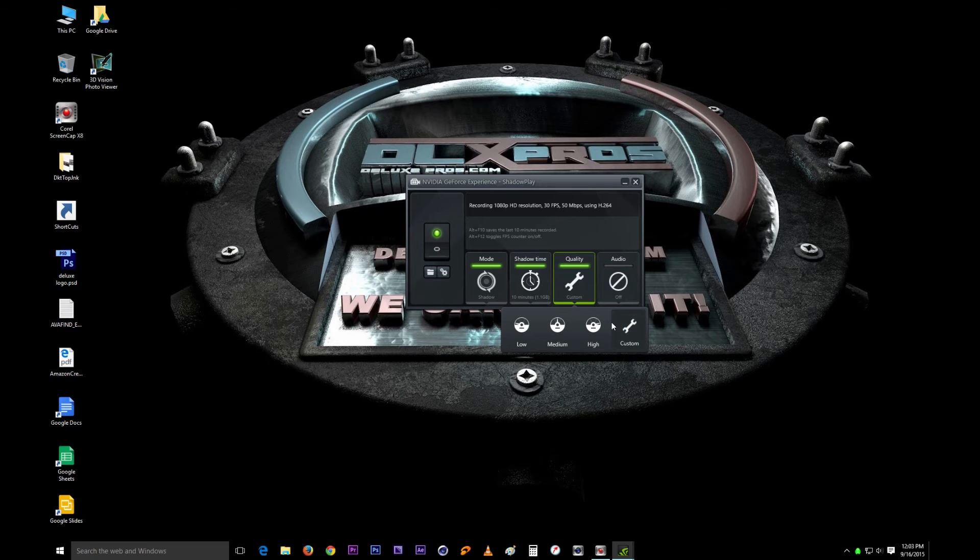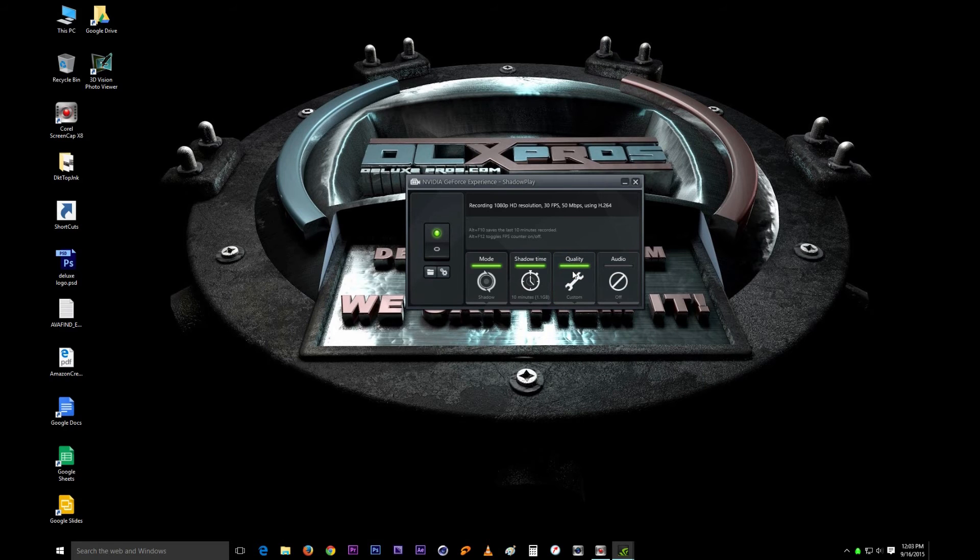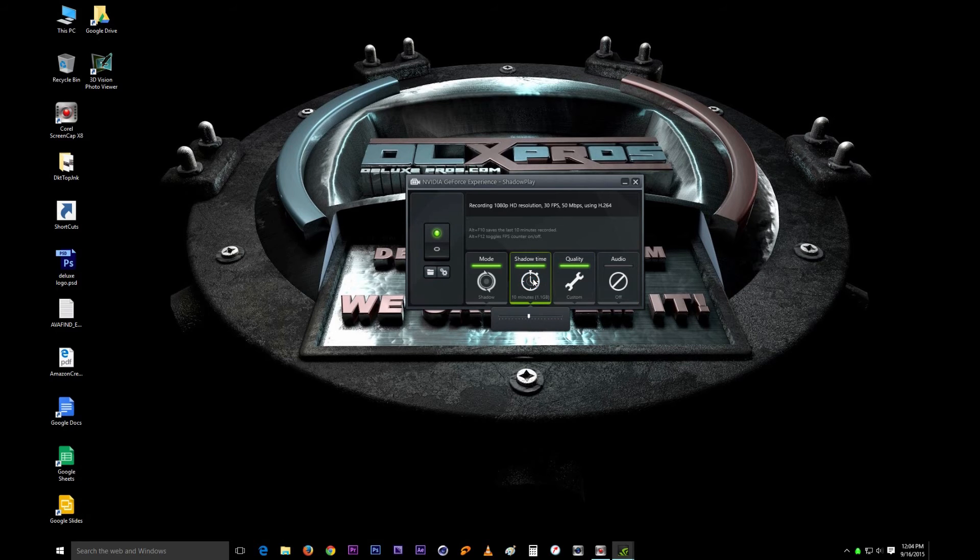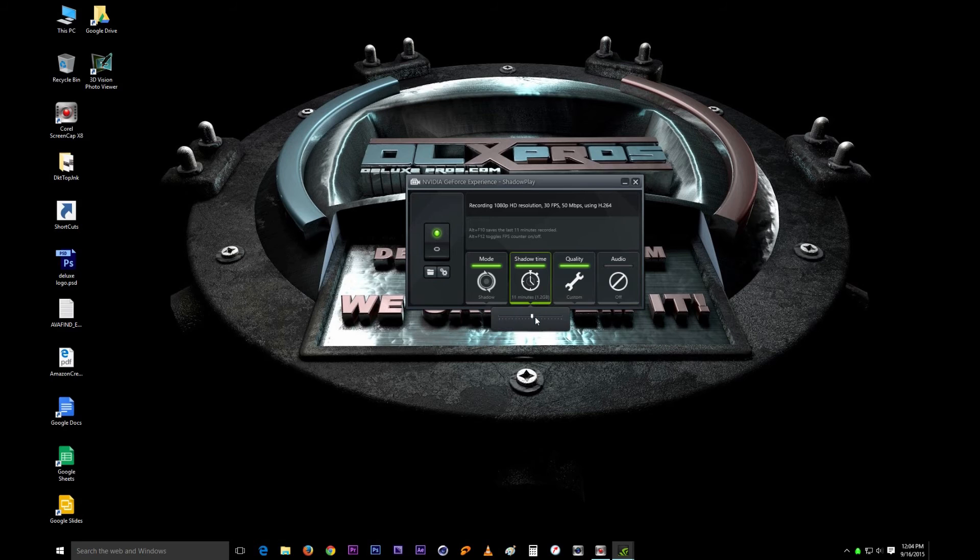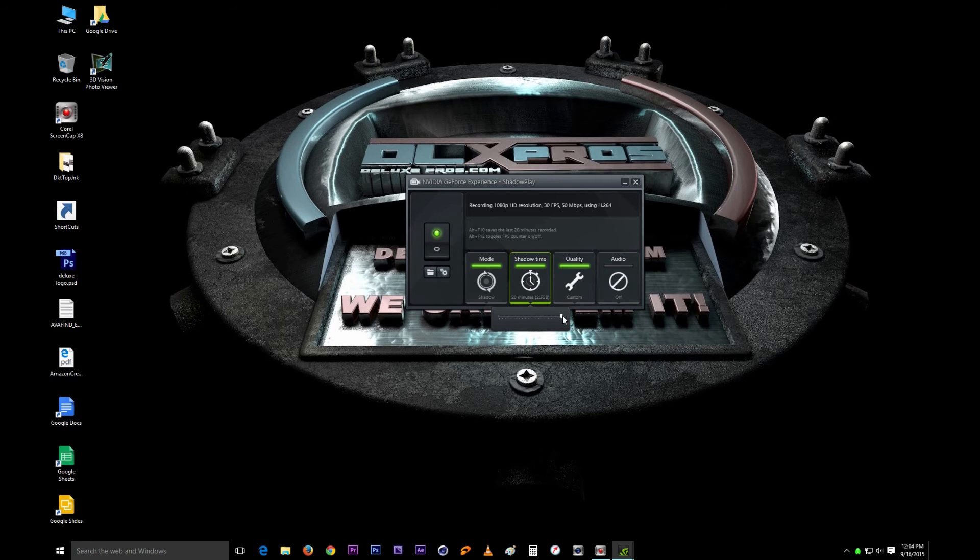The next button is the shadow time and this is one of the most important things that you want to set. This determines how long, how much time is going to be recorded by your recorder once you hit the save button. Right now it's at 10. Most of the time I make it go all the way to 20 just so I know everything is covered because I don't ever make videos that are longer than 20 minutes.